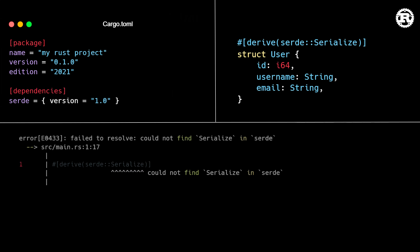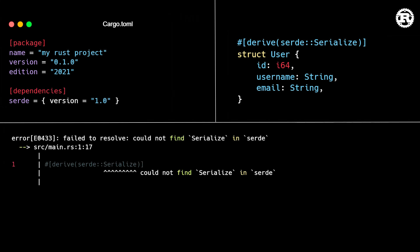This results in an error saying could not find serialize in serde, with no other helpful hints. Why are we getting this error? We simply follow the documentation.